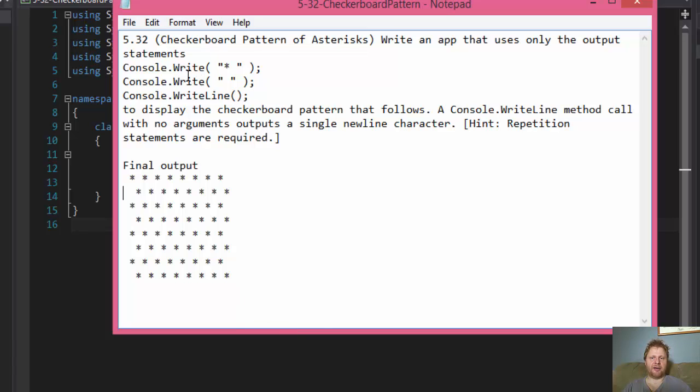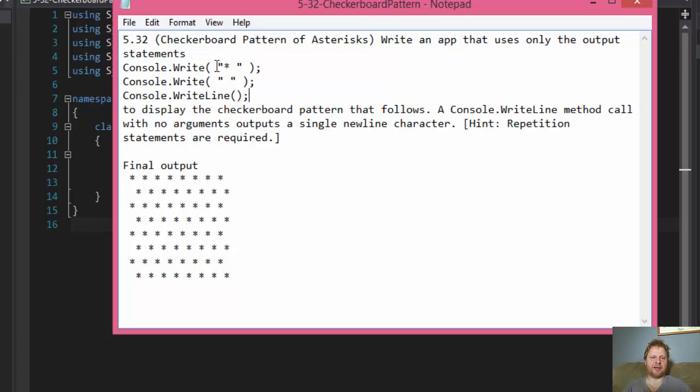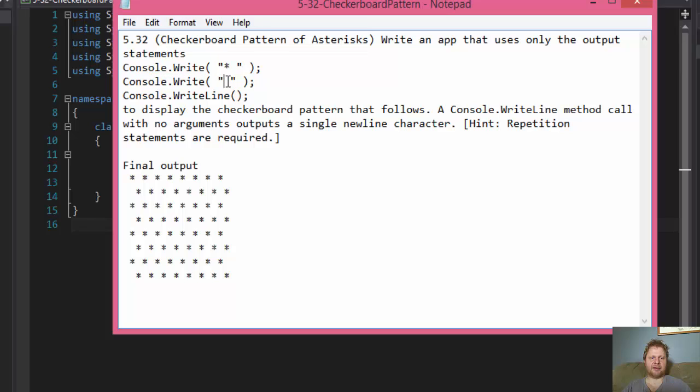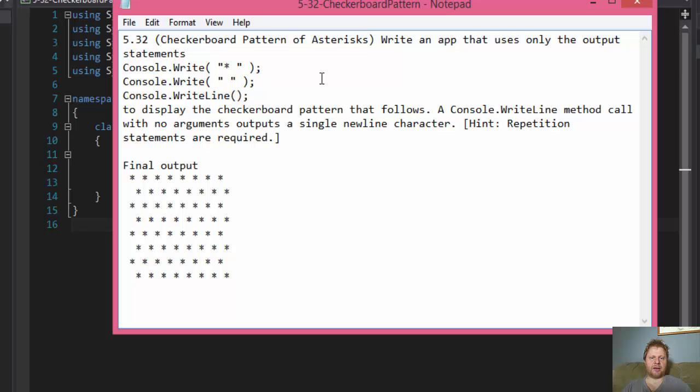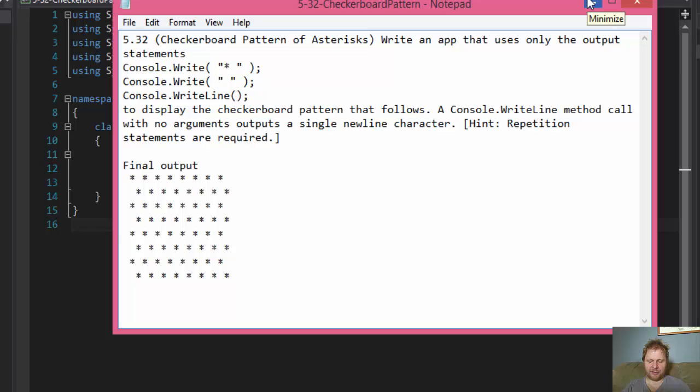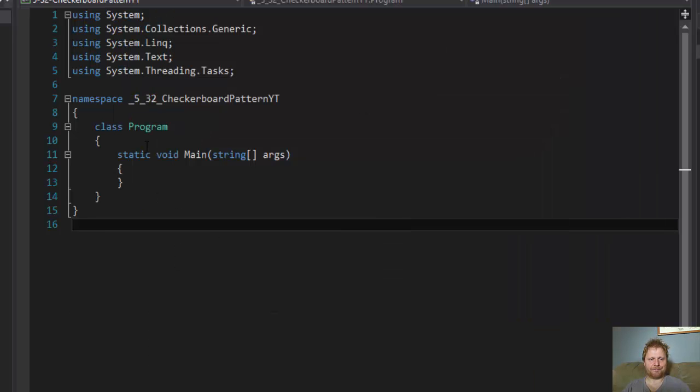All we can use is console.write the star and a space afterwards. Because remember, there's a space afterwards. And console.write of a space. And of course, we need some console.write line to move from one row to another. We'll be using actually a few loops.